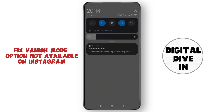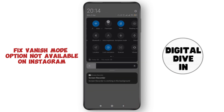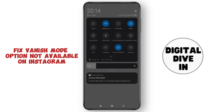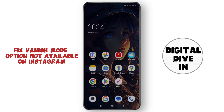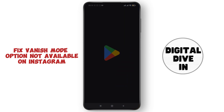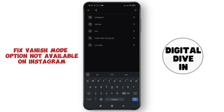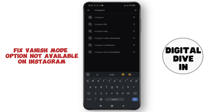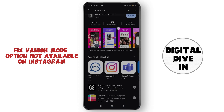First of all, make sure that your internet speed and connection is good. After that, go to the Play Store or App Store and make sure that your Instagram application is updated. If any updates are available for Instagram, make sure to update it first.